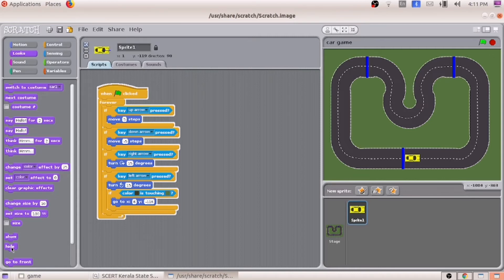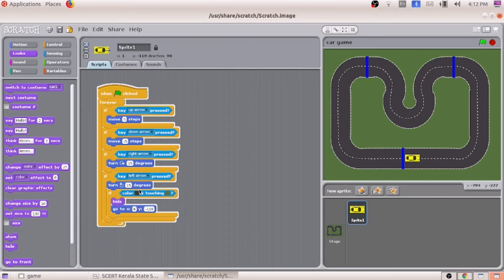Under the looks block palette, we will get the option 'hide'. Looks means it is about the car, about the object. For making the object visible or invisible, we go to the block palette 'looks'. Under it, you can see the option hide. So here we can place it. So first, if the black color of the car is touching the green color of the ground, first we have to hide the car.